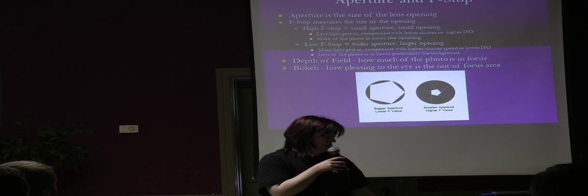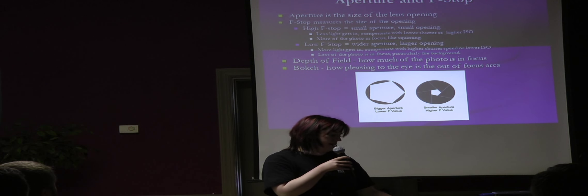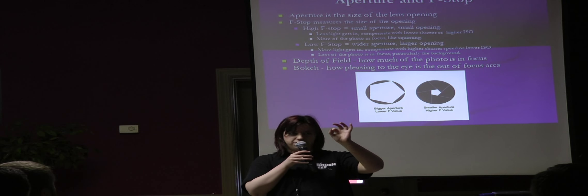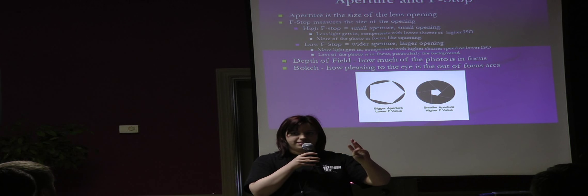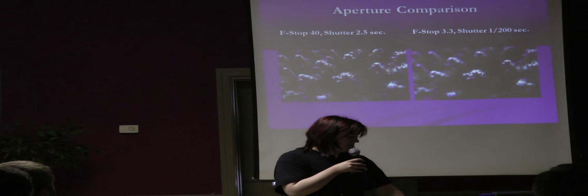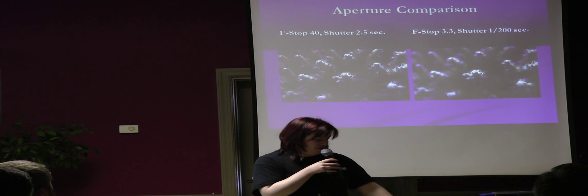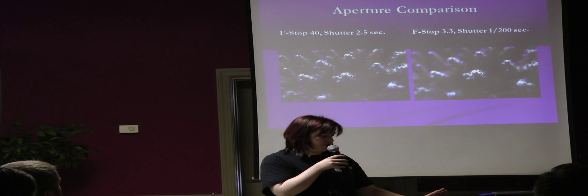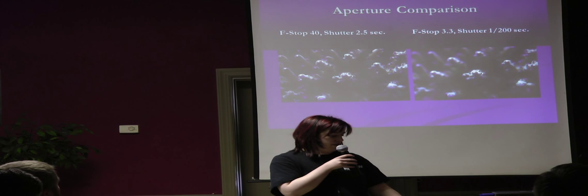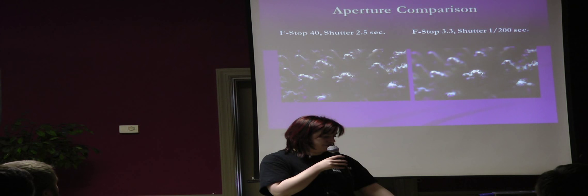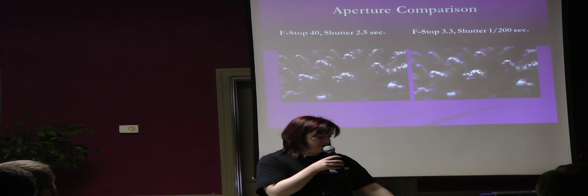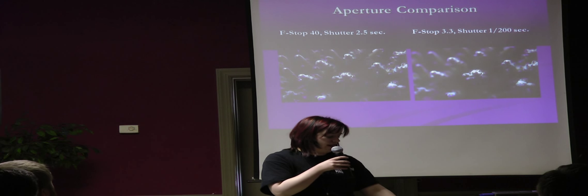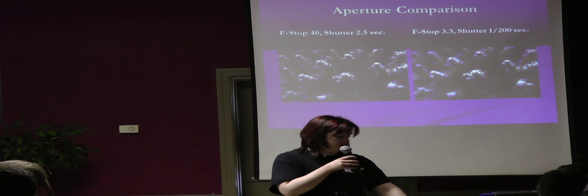So the depth of field is how much of the photo is in focus, and bokeh is the little circles of light in the background when you have a low f-stop, that's what that is. And here's a photo comparison of what it looks like to have a high f-stop as opposed to a low f-stop. This is a macro photo where one of them, the one on the right has a very low f-stop, and not a lot of the coral is in focus. The one on the left has a higher f-stop, so a lot more of the photo is in focus.